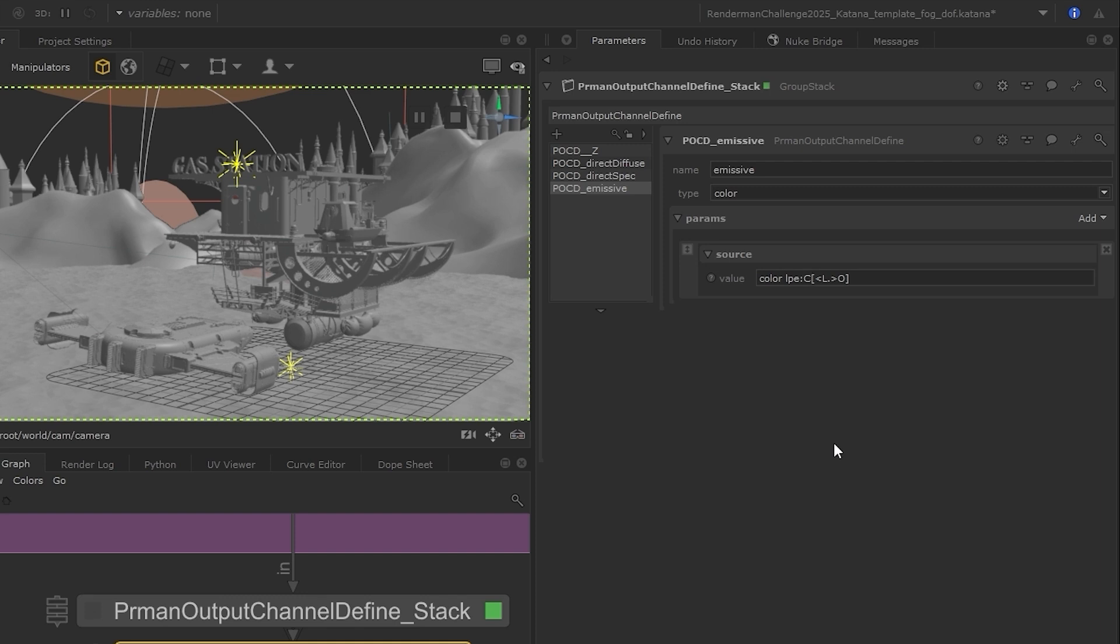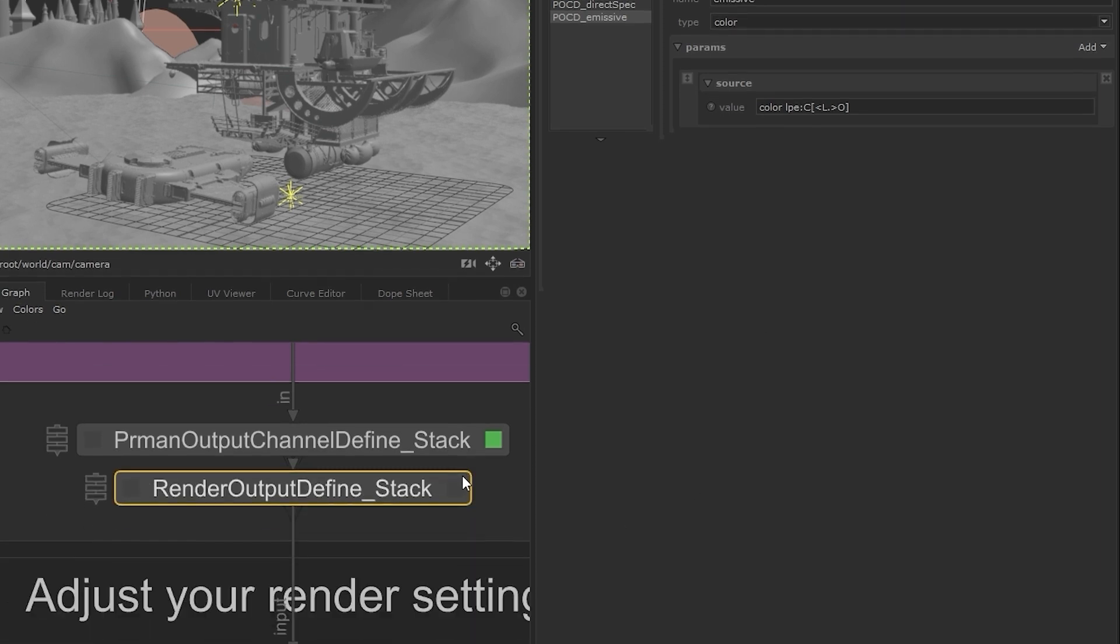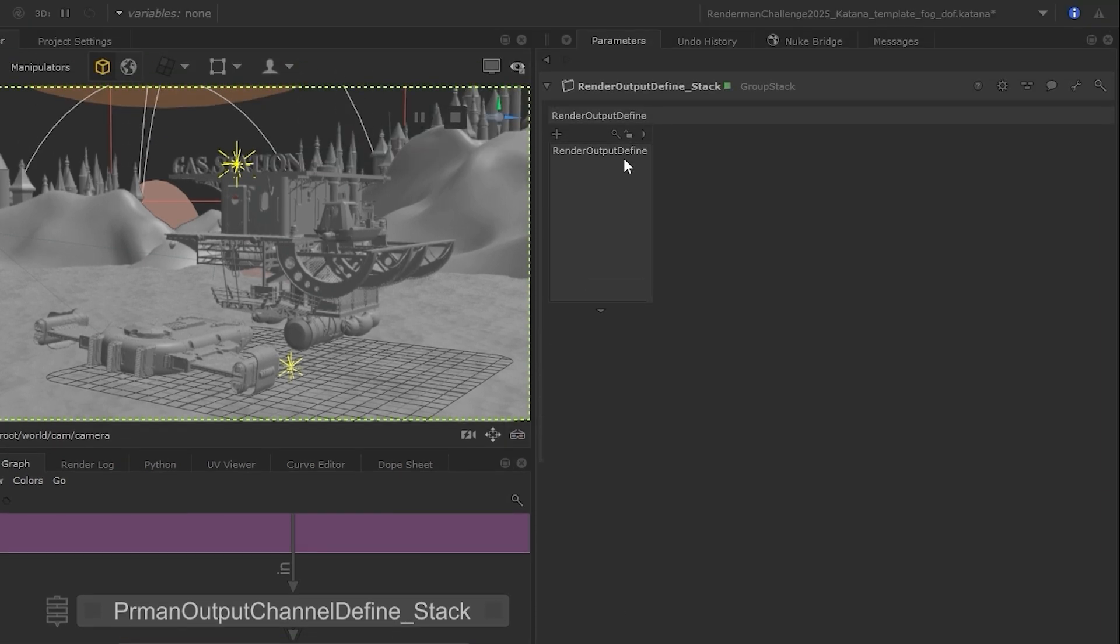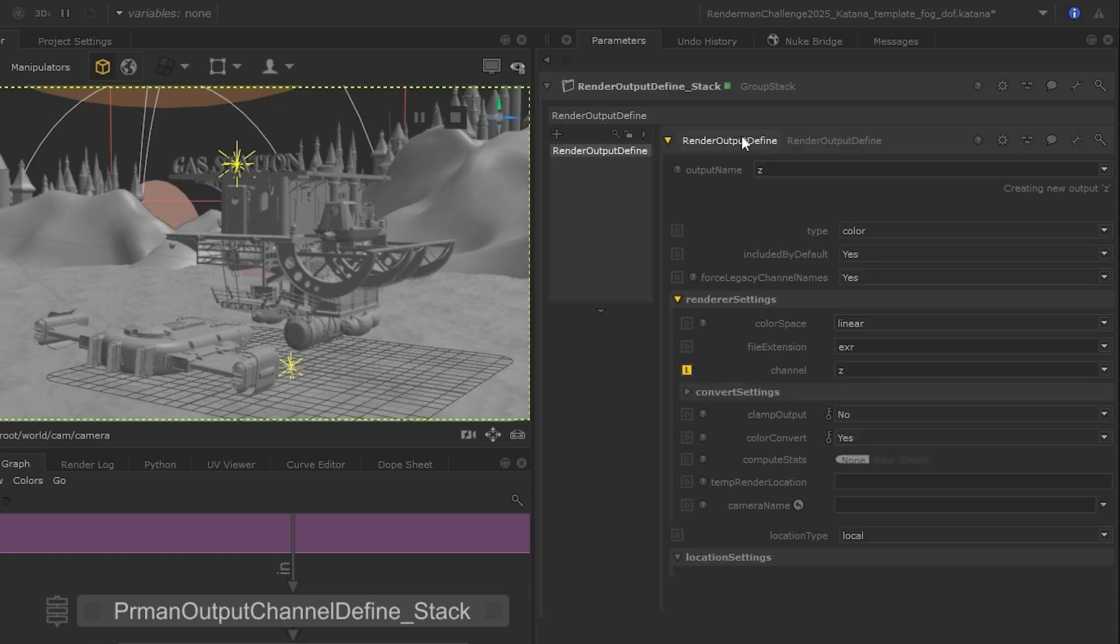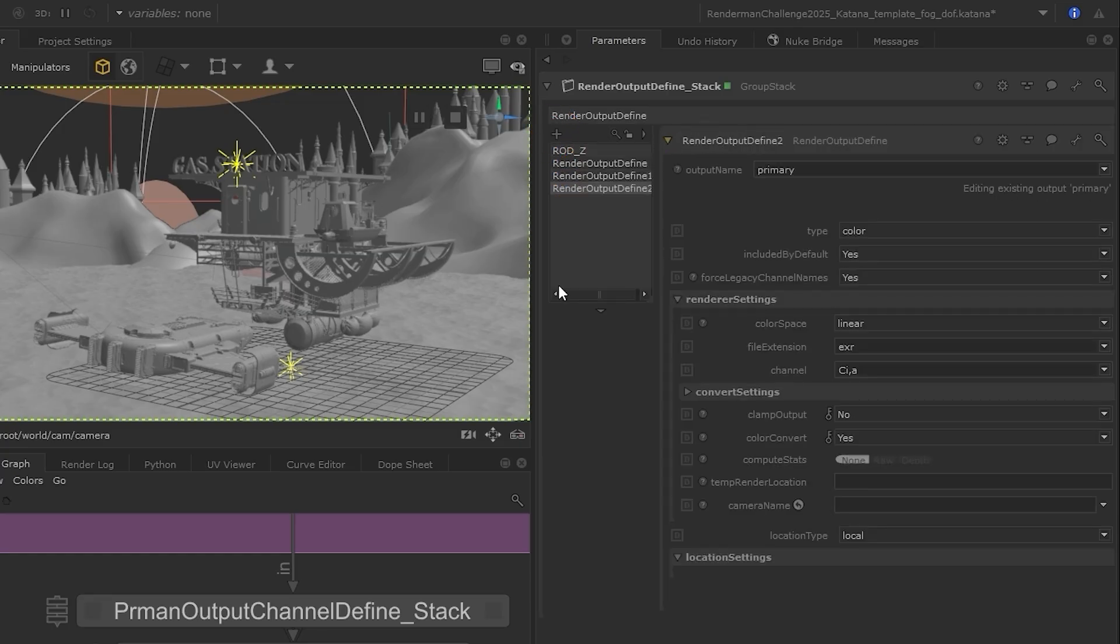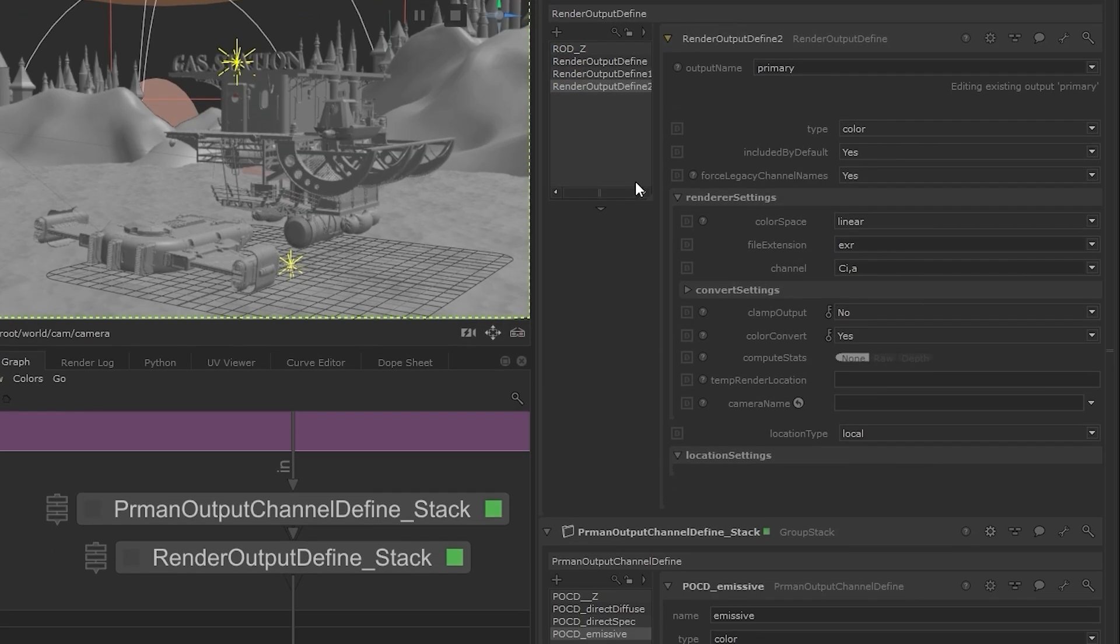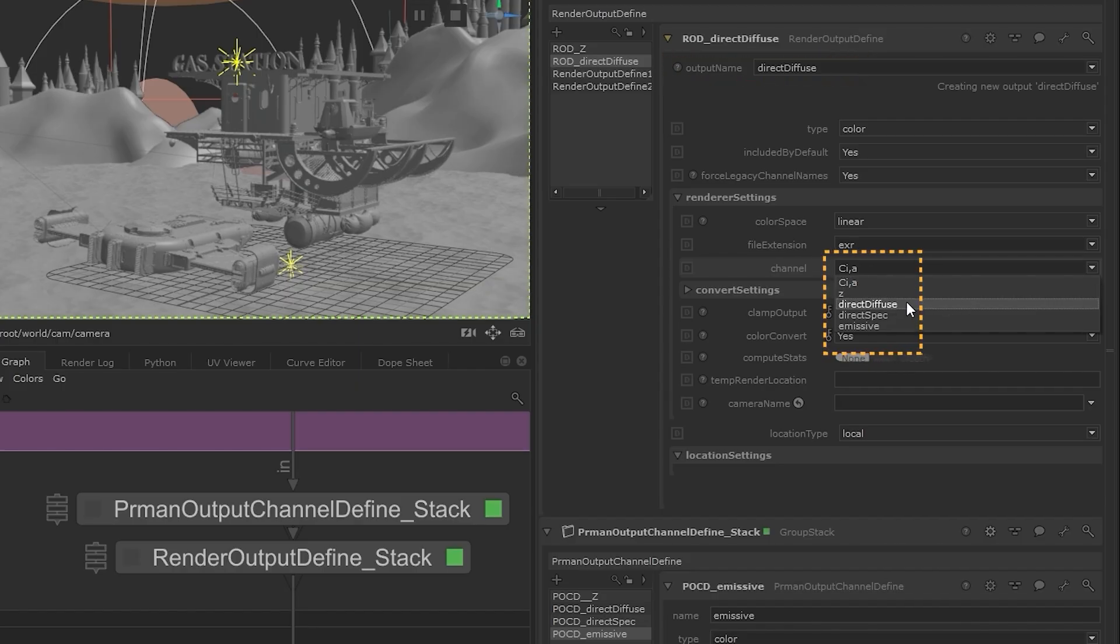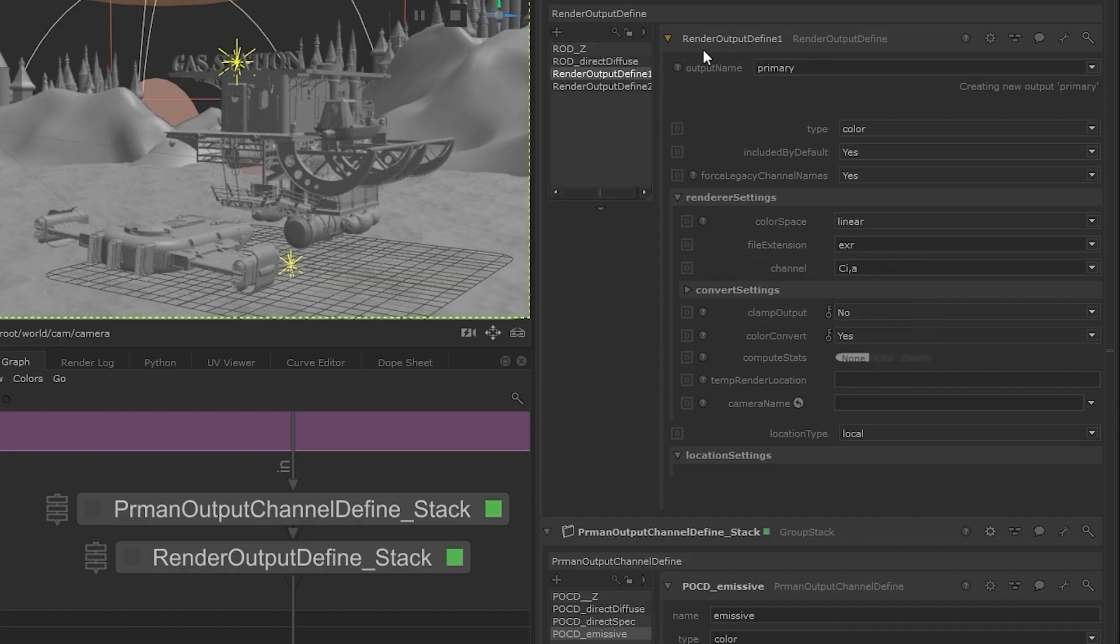The next step is to link these to an output channel, which is what our RenderOutputDefine stack is for. So we can add some more nodes here, one for each new AOV that we've created, and then we can name them and choose the relevant channel from the channel drop-down, which will be populated with the AOVs that we've created above.